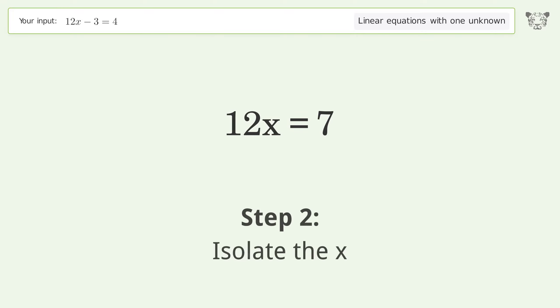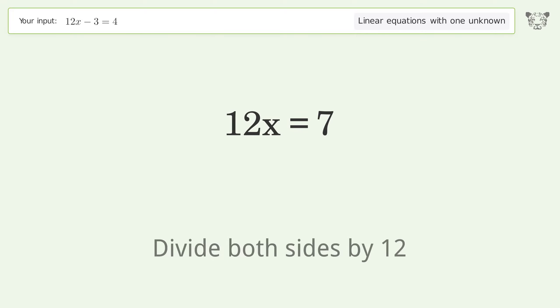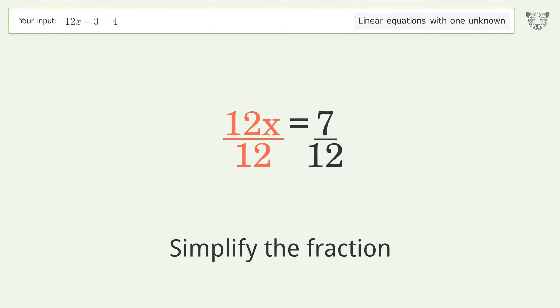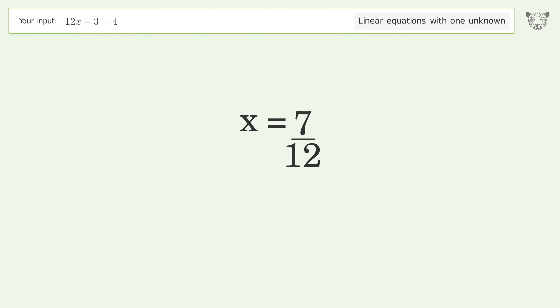Isolate the x — divide both sides by 12. Simplify the fraction. And so the final result is x equals 7 over 12.